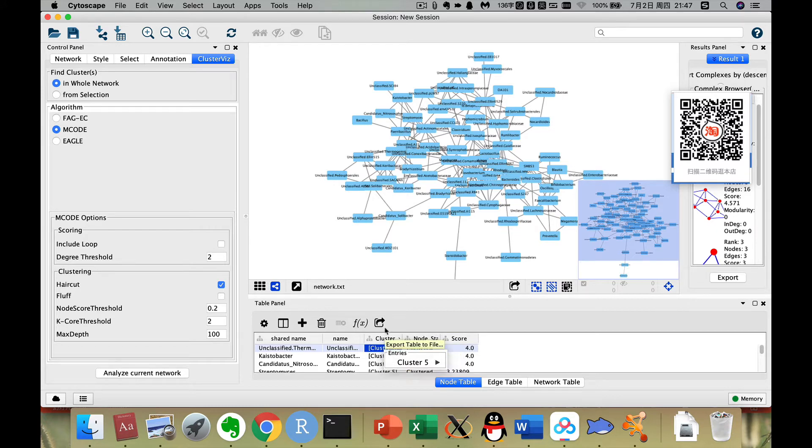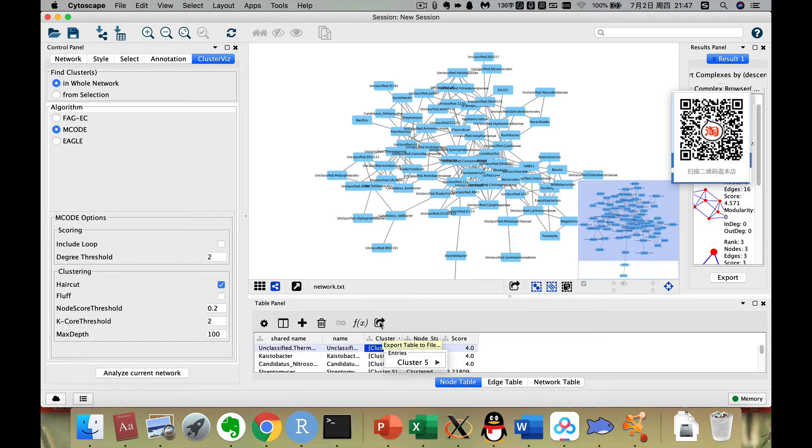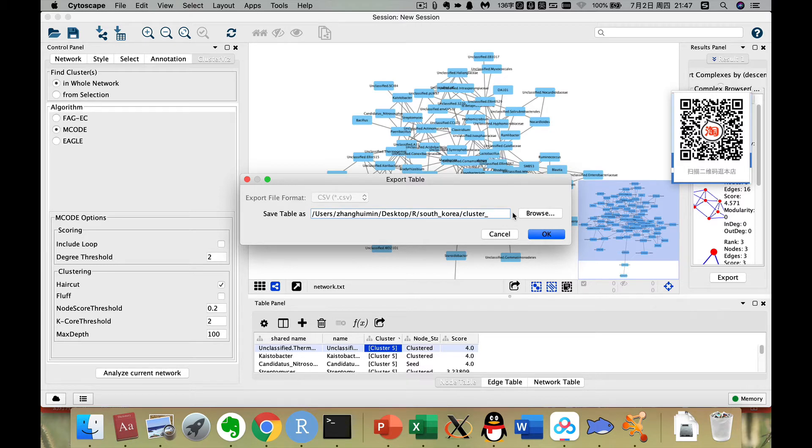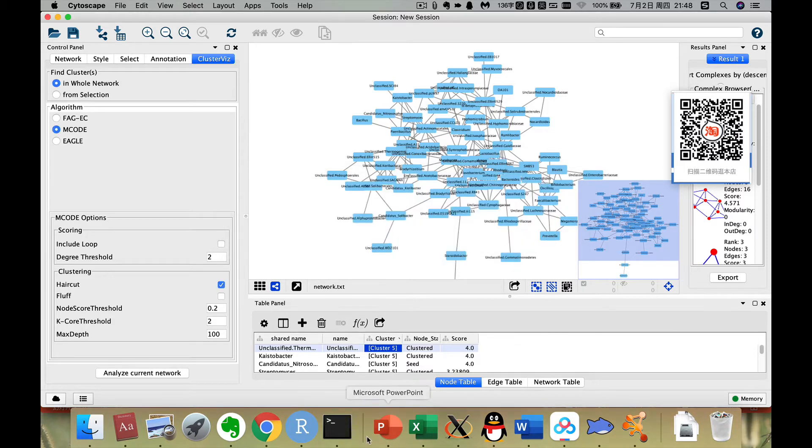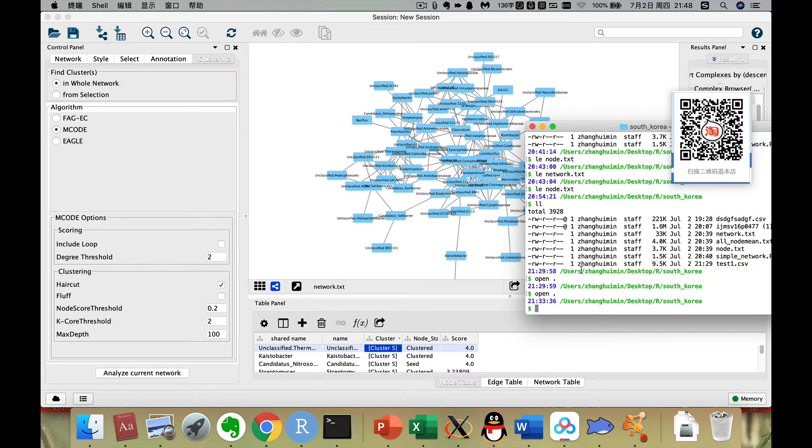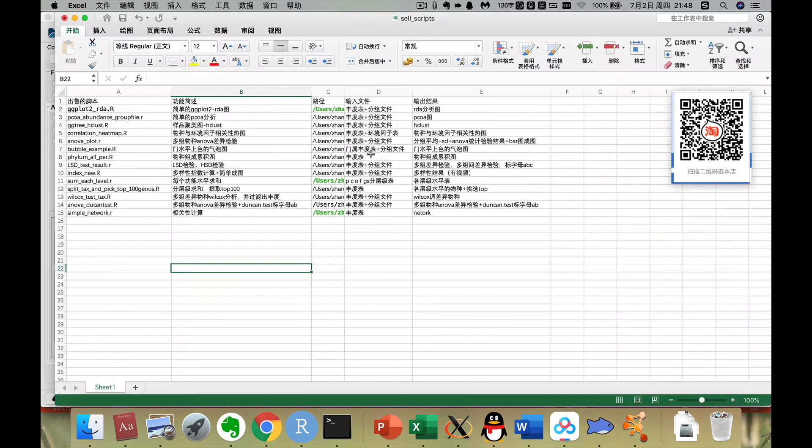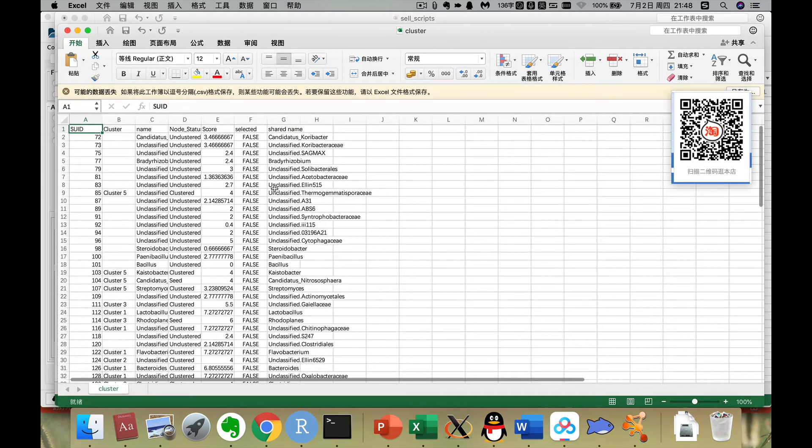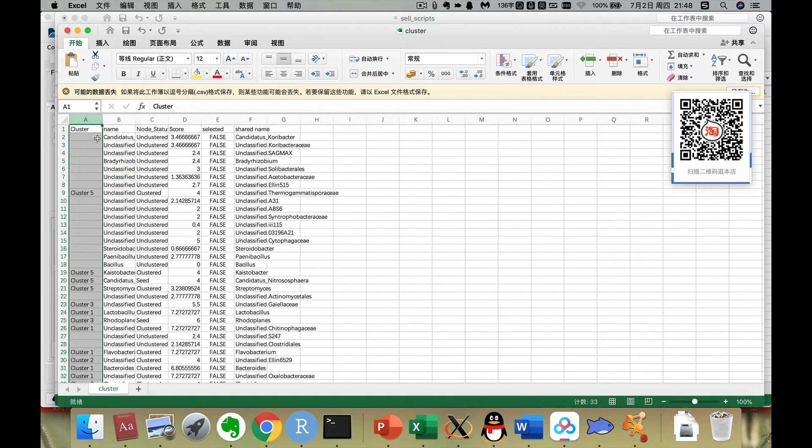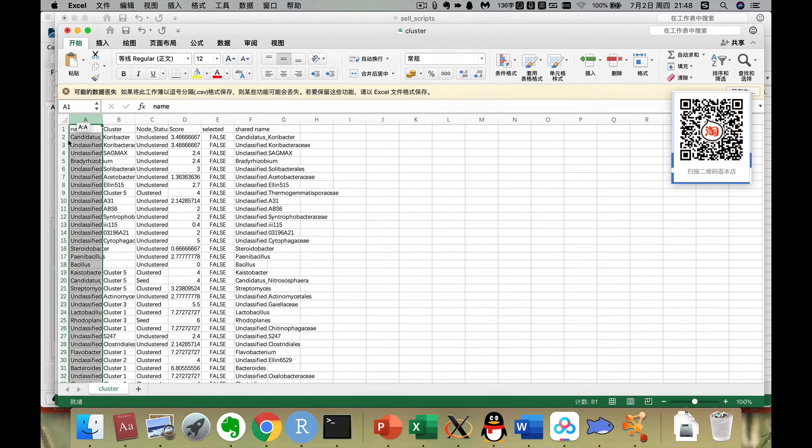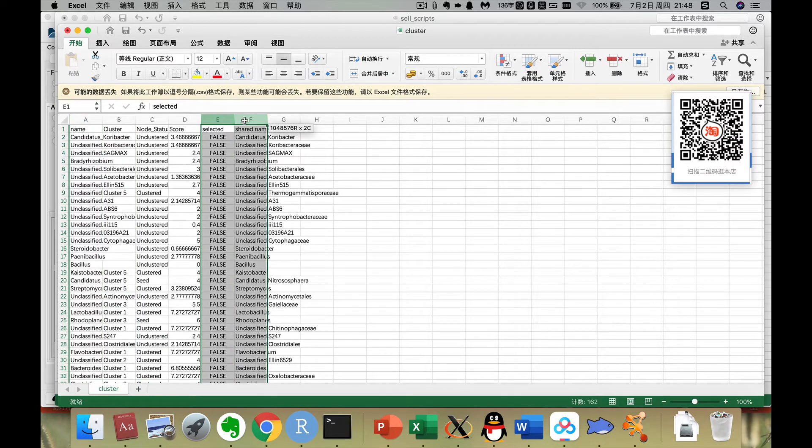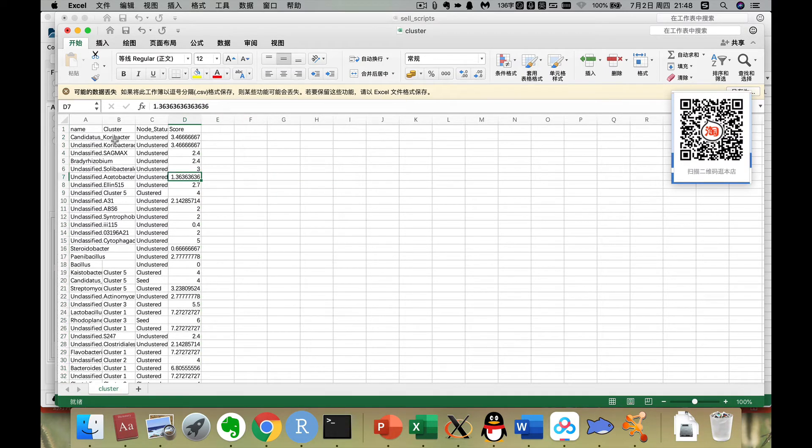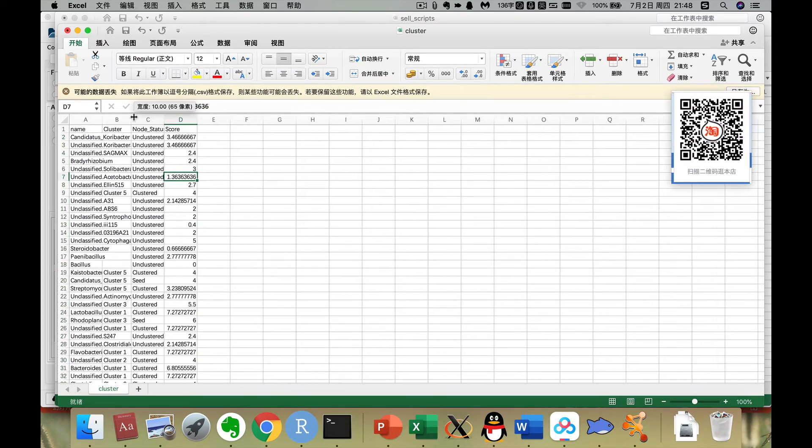Here, because it has an empty space here, this is the shortcoming of Cytoscape. Now we add a cluster.csv. Then we click OK. Then we go to the cluster.csv. Then we remove some columns. This column should be removed. Then the name should be moved to the first column. Then the select and the shared name should be removed also. So now we got this one.